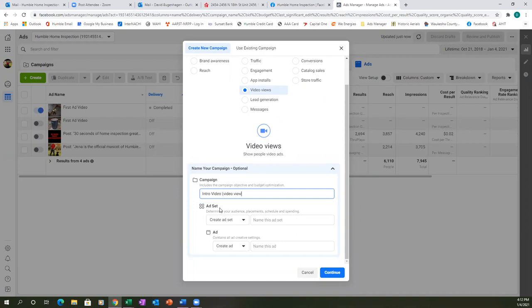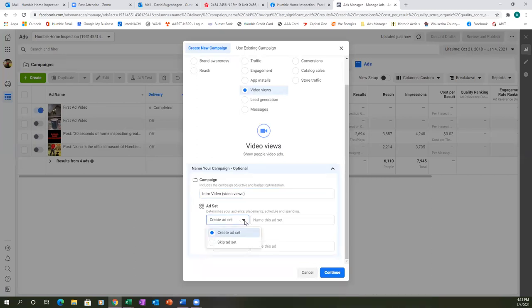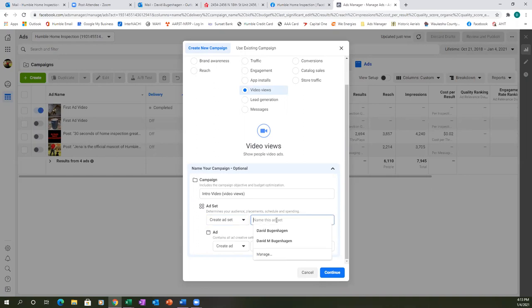Always get in the habit of titling it with what it is, and then in parentheses put the actual objective — either 'video views' or 'conversions.' For the ad set name, in your case we're targeting our local area. We're going to target one city because that one city will cover everything. Type in that city name for the ad set tab title.